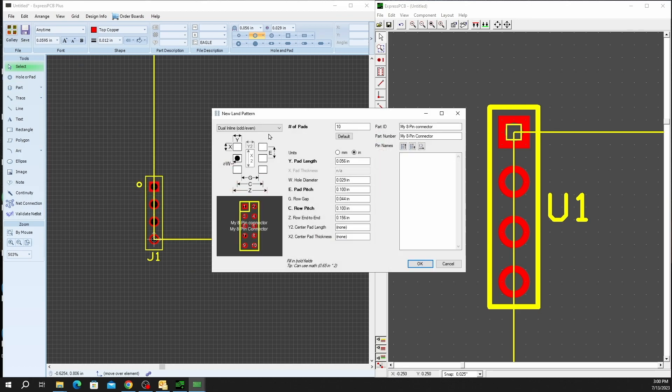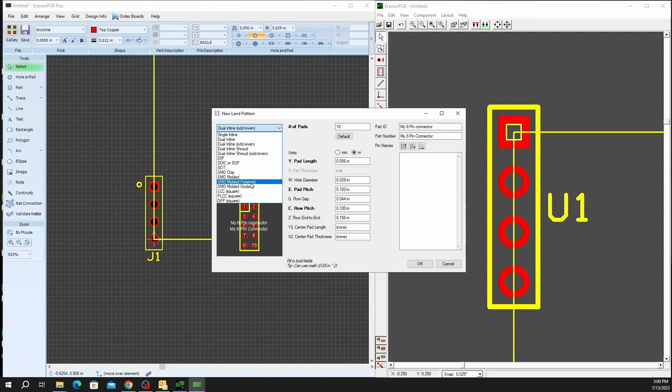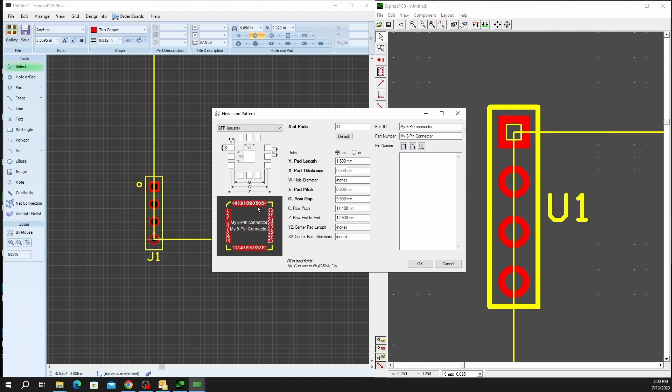And in using that, you'll see a couple of different options that we have here. Whether you're looking for an SMD, a QFP, you can see how that translates and differentiates. You'll be able to set your pad pitches and gaps.